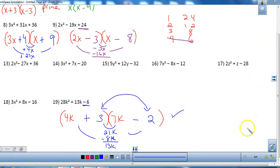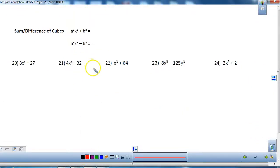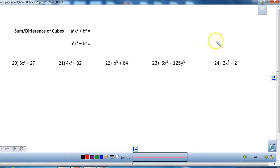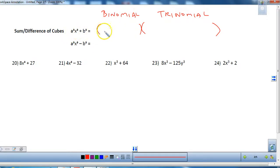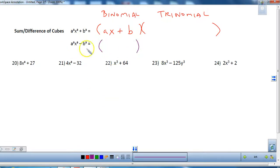Now let's look at cubes. What makes a cube is raising an expression to the third power. I'm going to give you the pattern for factoring the sum or difference of cubes. It factors as a binomial times a trinomial. To get the binomial, you cube root each term: the cube root of a³x³ is ax, and the cube root of b³ is b (or negative b for the difference).